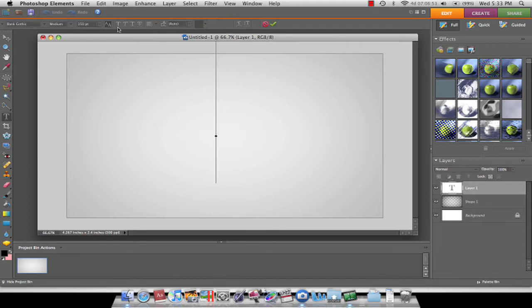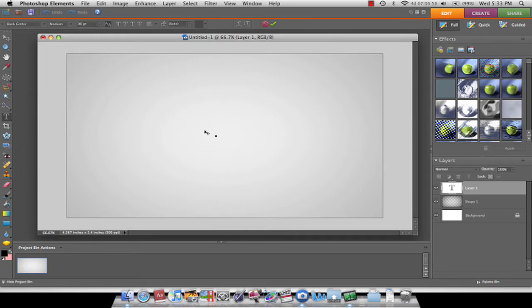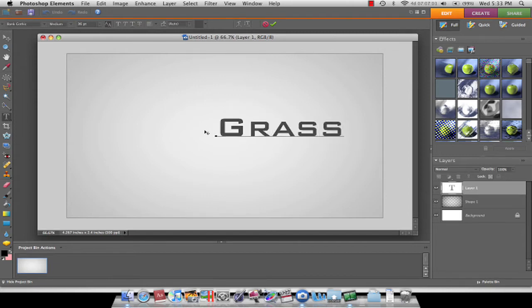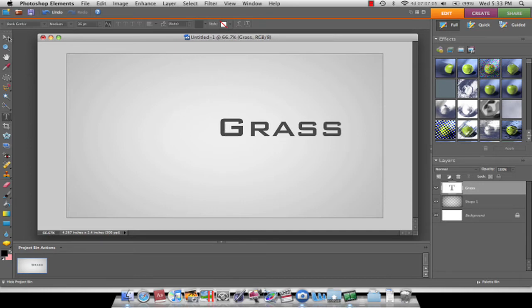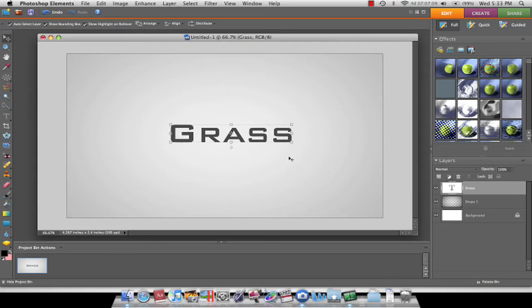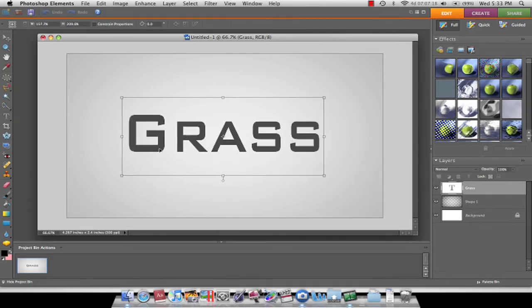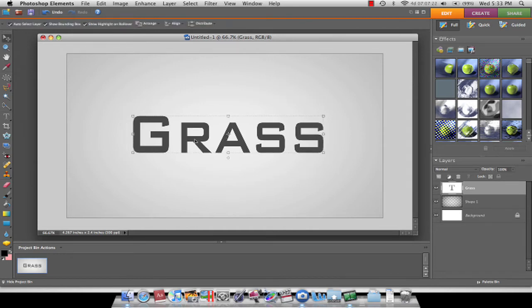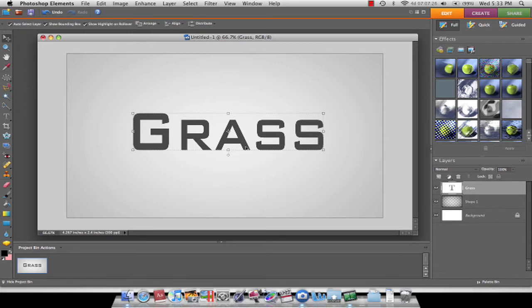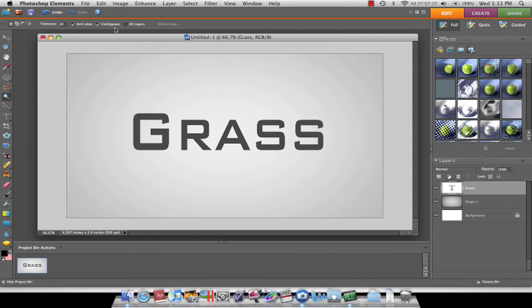Just click the page somewhere. That is too big, so I'll lower it down to 36. Type out something — I'll just do grass. It's not big enough for me, so I'll just make it bigger. Now I want to take the magic wand tool and uncheck contiguous — I know I'm pronouncing it wrong, don't get on my back about it. Uncheck it and click one of your letters and it should select all of them.